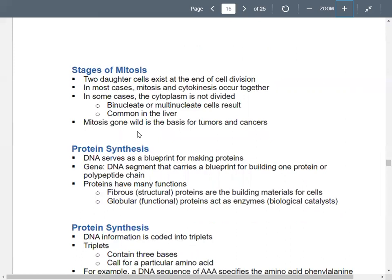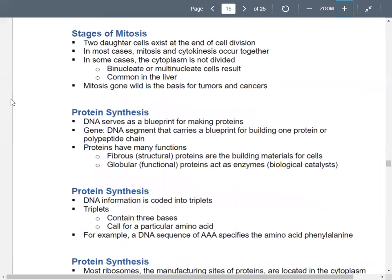The big picture: you start with one cell before cell division and end up with two cells at the end. Also, mitosis and cytokinesis aren't really separate processes — they happen together. Dividing and replicating the nuclei while dividing up the cells happens at the same time. In a few cases, the cytoplasm doesn't get divided, and you end up with cells with multiple nuclei — we see this in liver cells.